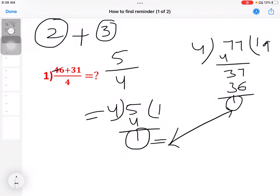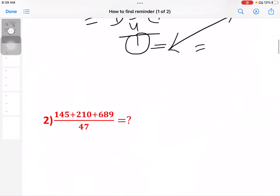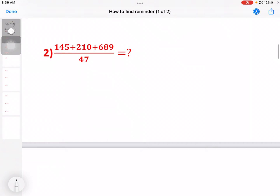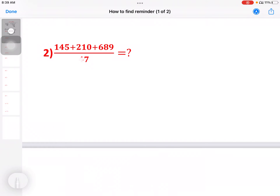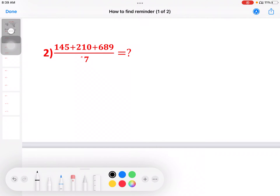So here is the general method. If you need to do individual parts, we need to do the individual parts. We don't have any problem. The question is: 145 plus 210 plus 689, divided by 7.